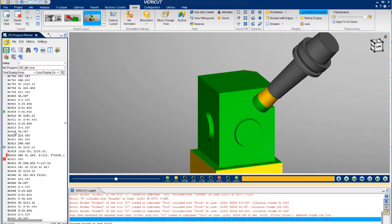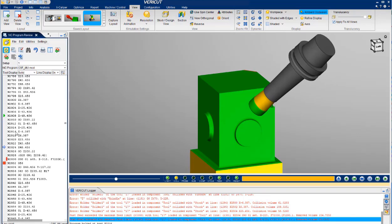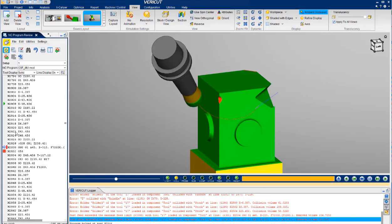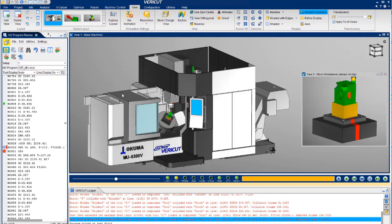Again, you will see how easy it is to troubleshoot to find the exact line code that caused the error. With VeriCut, you will be able to run your new and revised programs with lights out confidence.